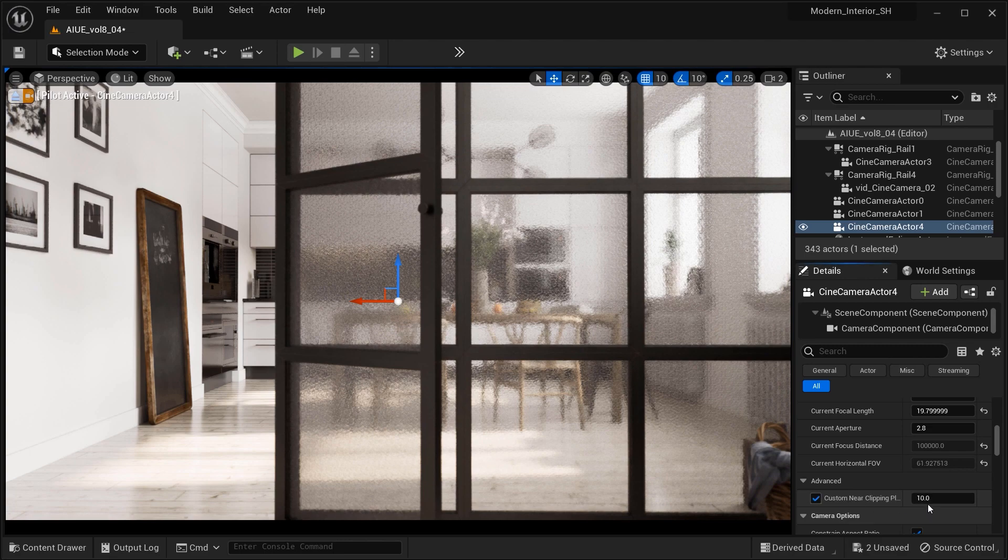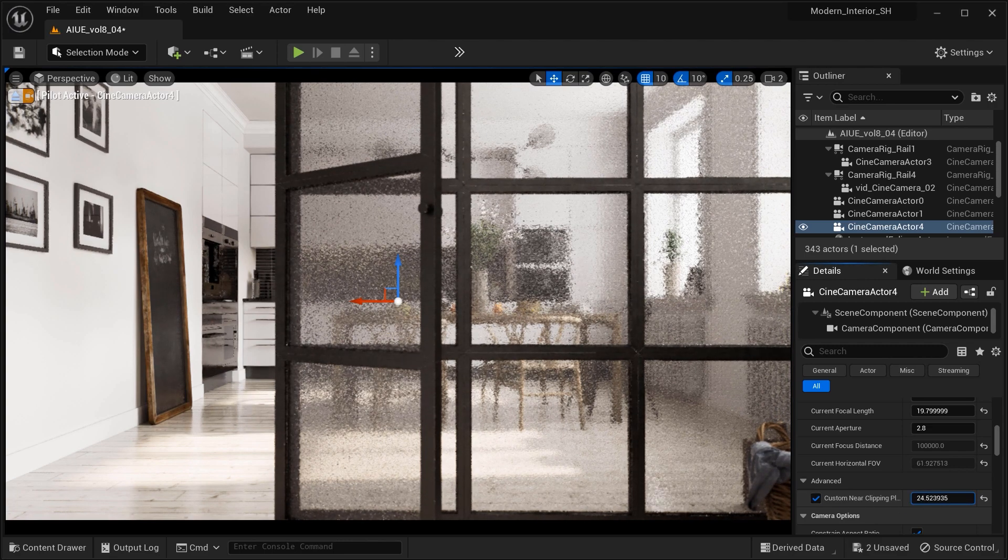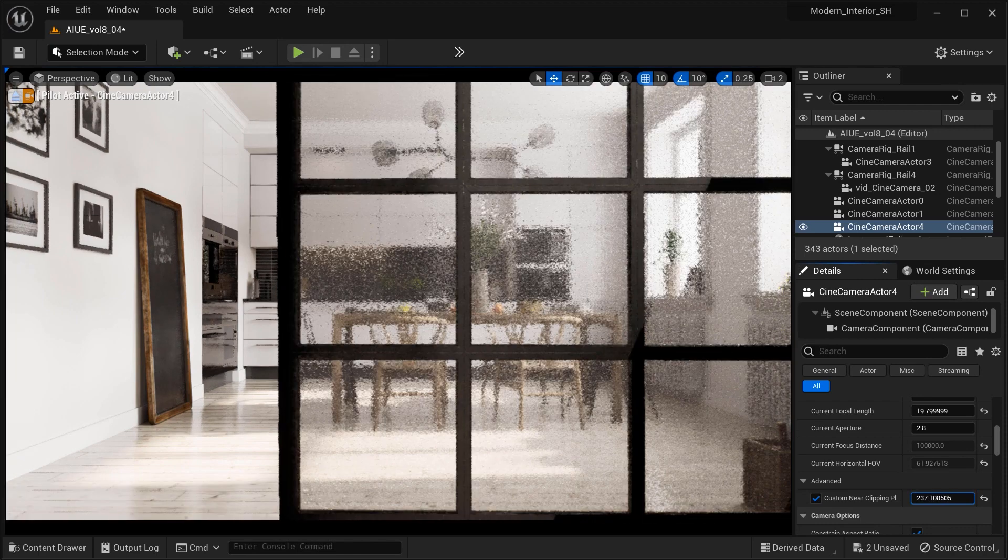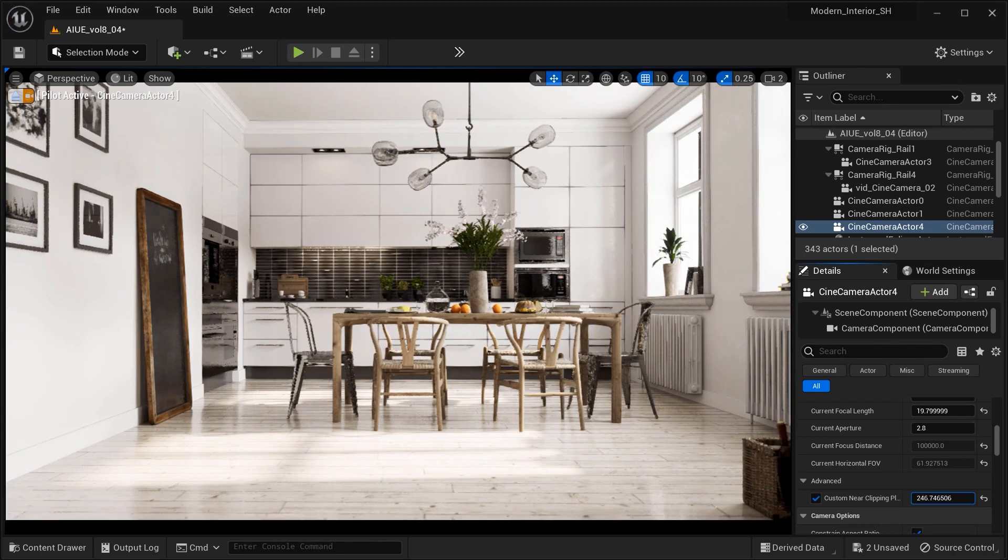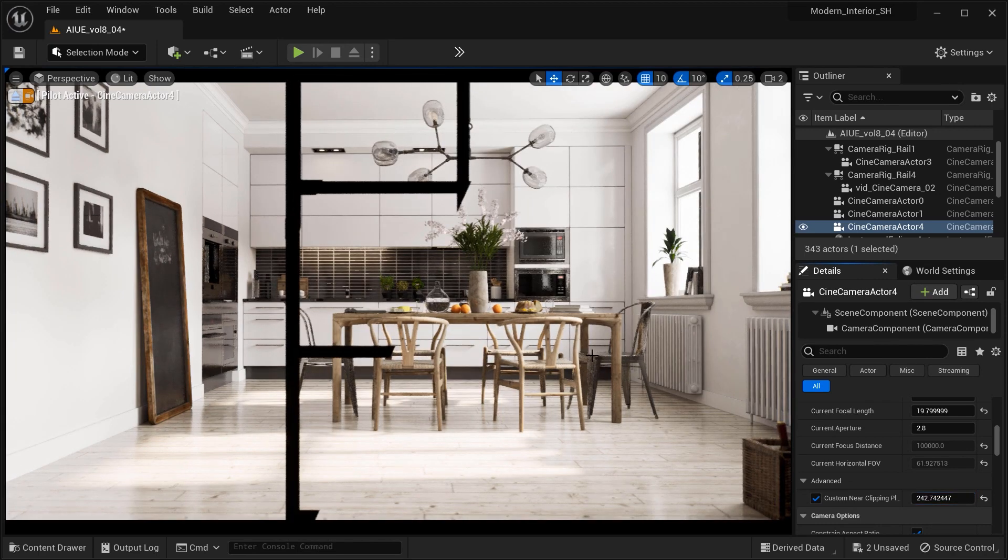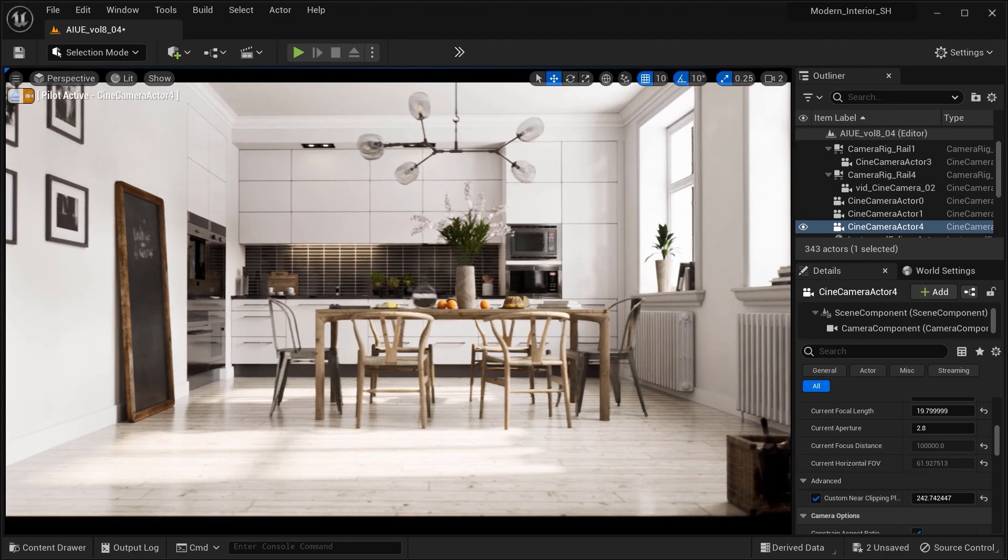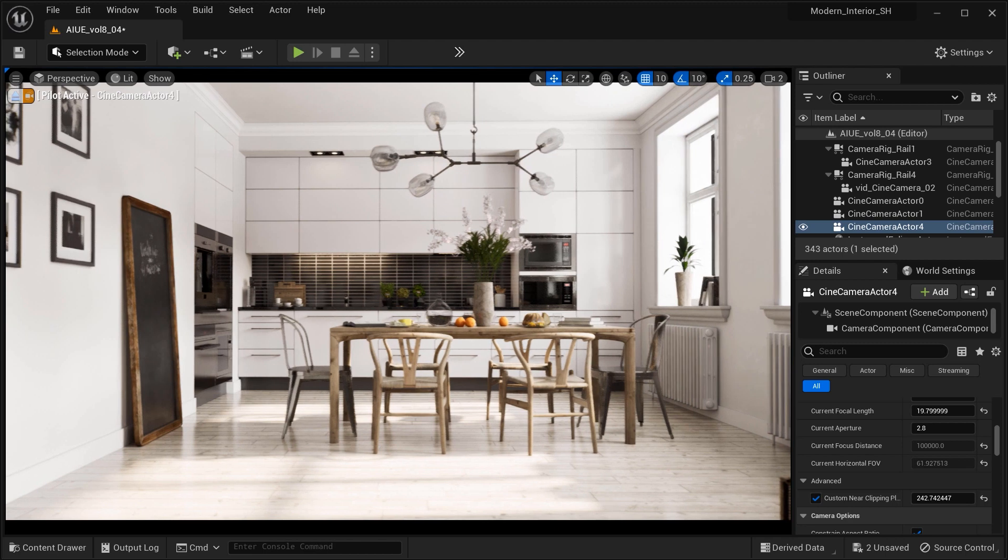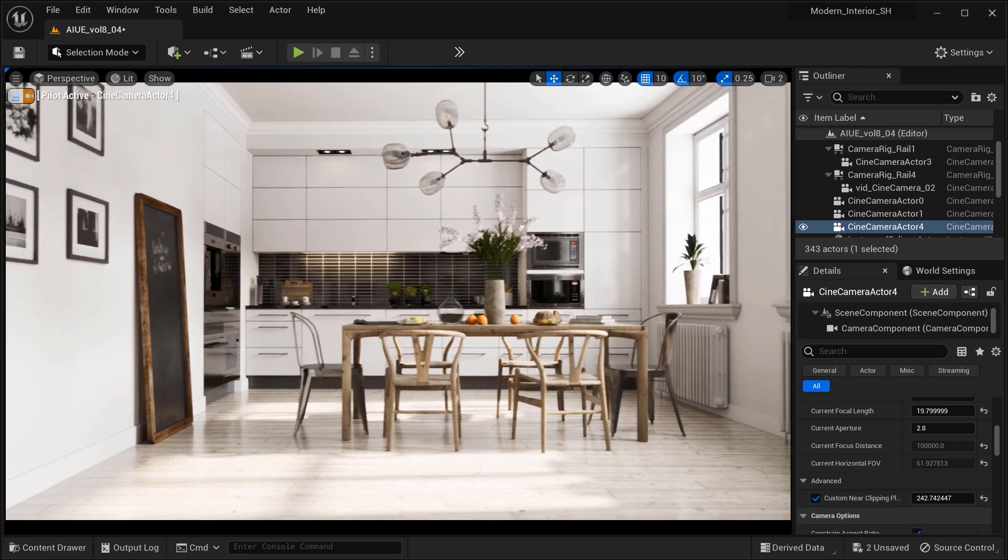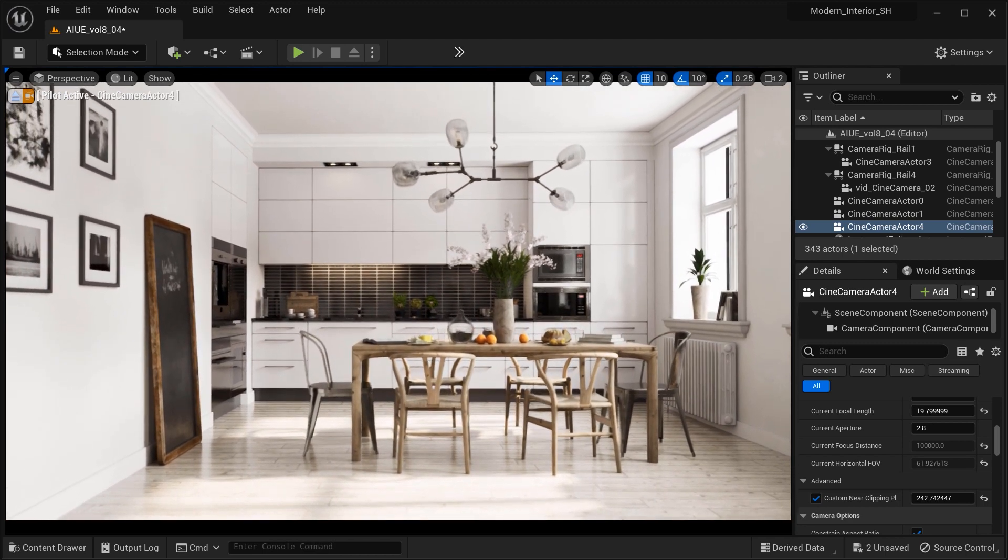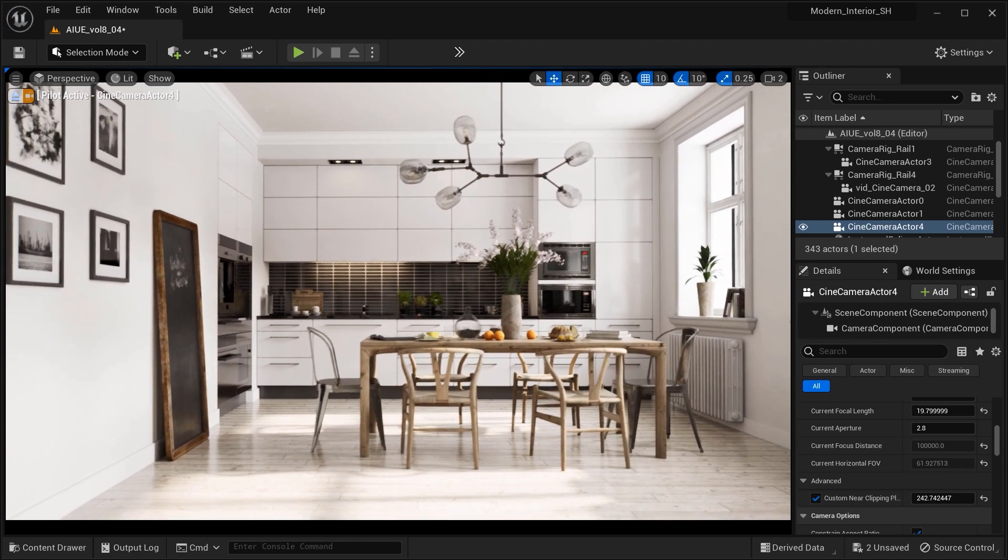but there is a curtain wall that's been causing us trouble. With the custom near clip plane option, we can effortlessly adjust the camera and get a perfect view of the kitchen just as we envisioned it. It's like having a magical window to peek into our scene from any angle we desire.